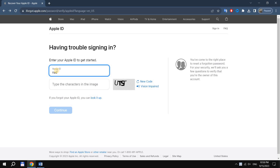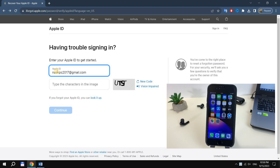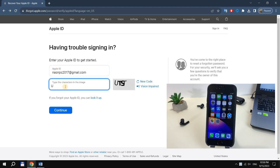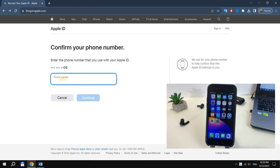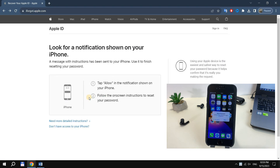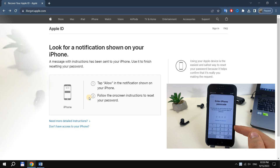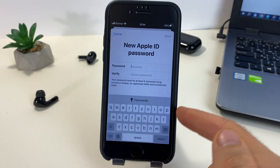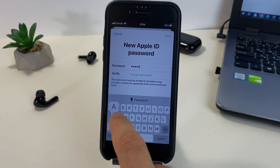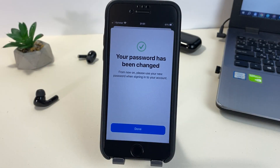If you have two-step verification set up, you can use it to reset your Apple ID password as well. To do this, you will need access to a trusted device. Go to the Apple ID reset page — the link is the same as we used above. Enter your login, enter the code from the image and click Continue. Enter the phone number used for two-factor authentication and click Continue. The code will be sent to the specified phone number — enter it. On the page that opens, enter the new password twice and click Continue at the bottom. That's all. Your Apple ID password has been reset.